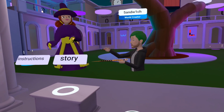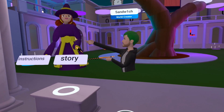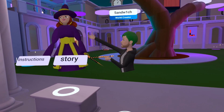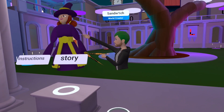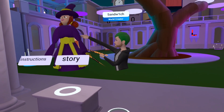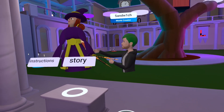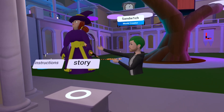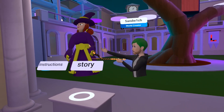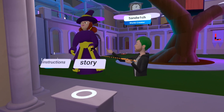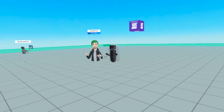IK scripts allow you to take a hand and a shoulder position, and automatically place the upper arm and lower arm. So it looks like your NPC has arms, and it looks natural and lifelike.